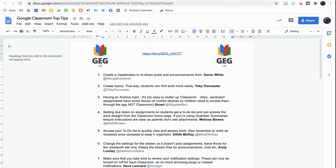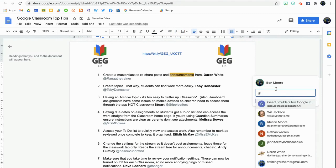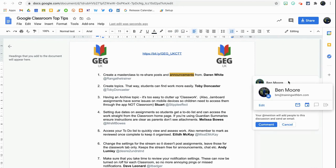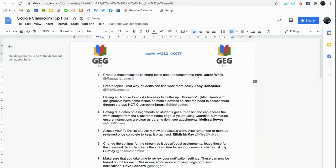This used to only be possible via comments on the side by clicking on or highlighting a particular piece of text, hitting the comment button, and typing the at sign and putting someone's email address in. At that point they would get an email to say they've been assigned or mentioned in a comment, but now we can actually mention people directly within a Google document.